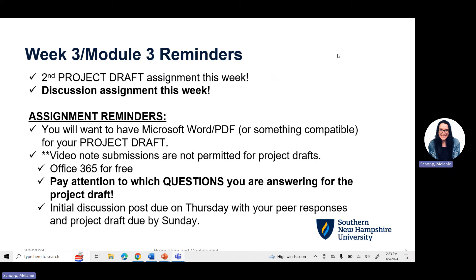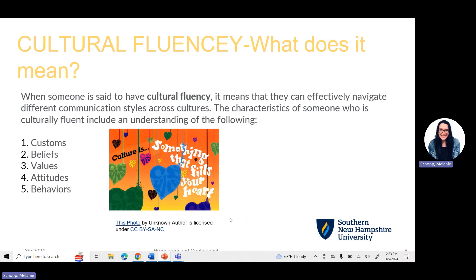The discussion question post is due on Thursday, with peer responses and the project draft due by Sunday. You can turn those assignments in earlier in the week as convenient for your schedule. Just make sure the initial post is submitted on Thursday, peer responses by Sunday, with a minimum of two responses to your classmates. And then that project draft is also due on Sunday.